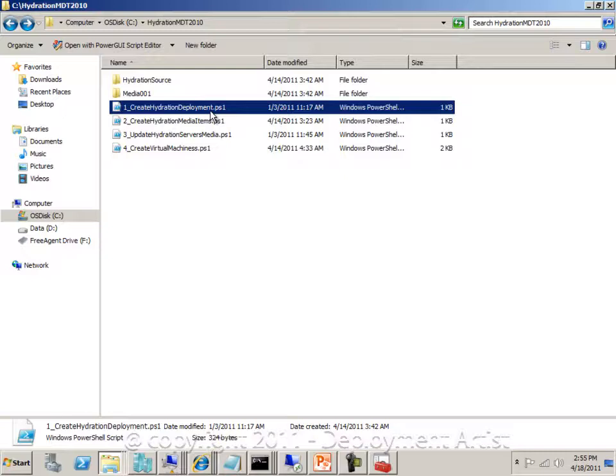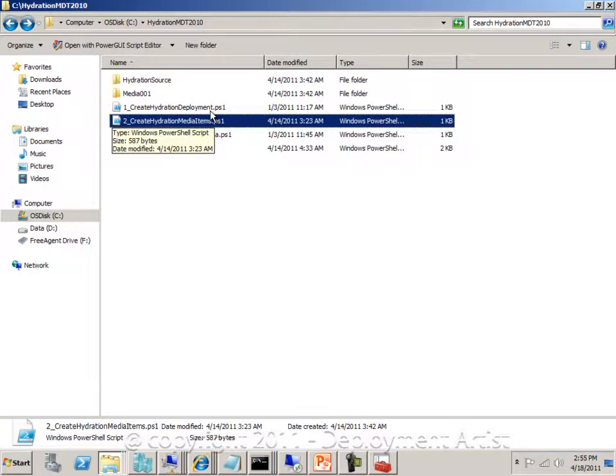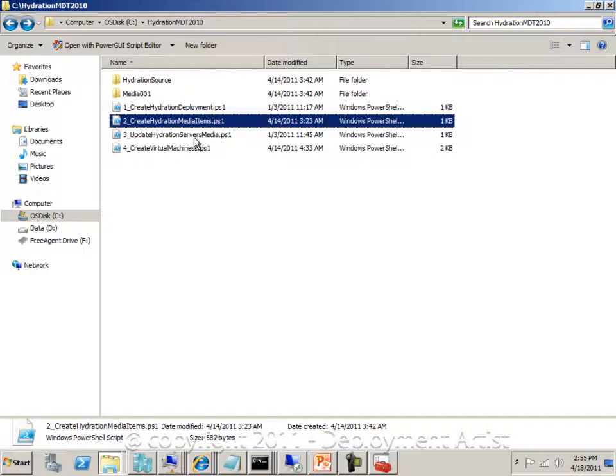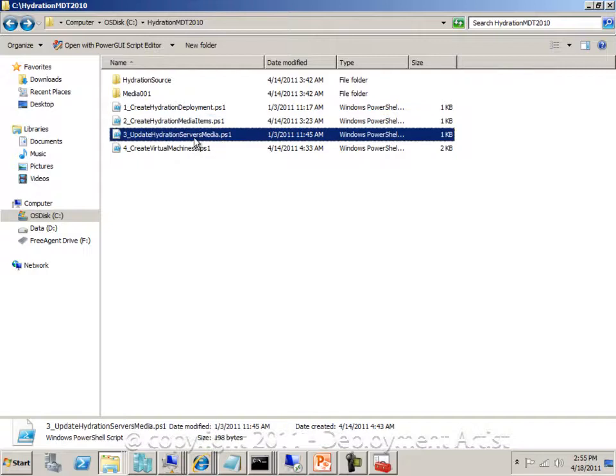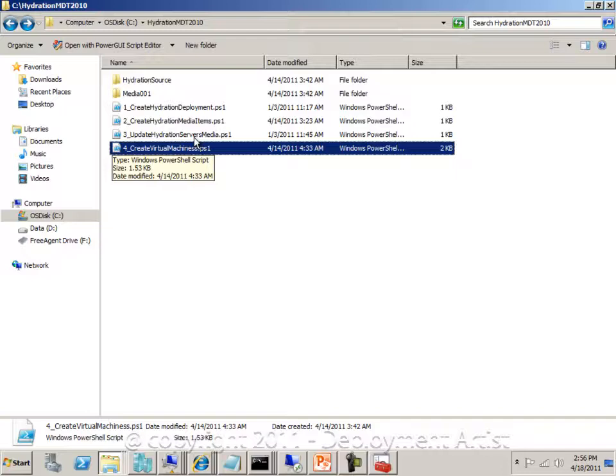Then we will have a media deployment point being created. When we update that deployment point or that media item, we get a really large ISO that is basically our deployment point. When we have that ISO, we have a fourth PowerShell script that will create all the virtual machines, mount the ISO, and then we can basically just start them one by one and they will be deployed fully automated.